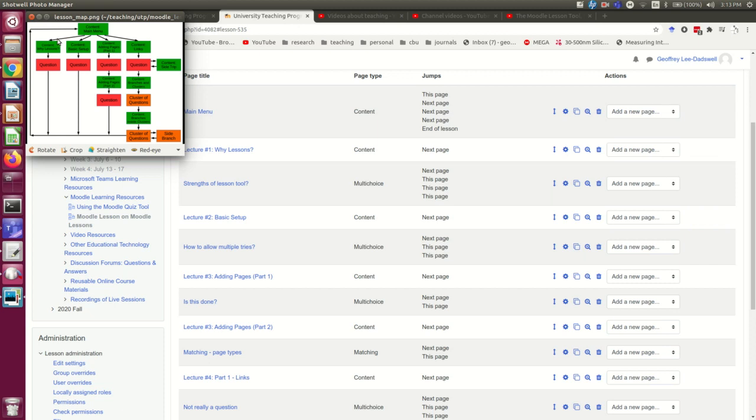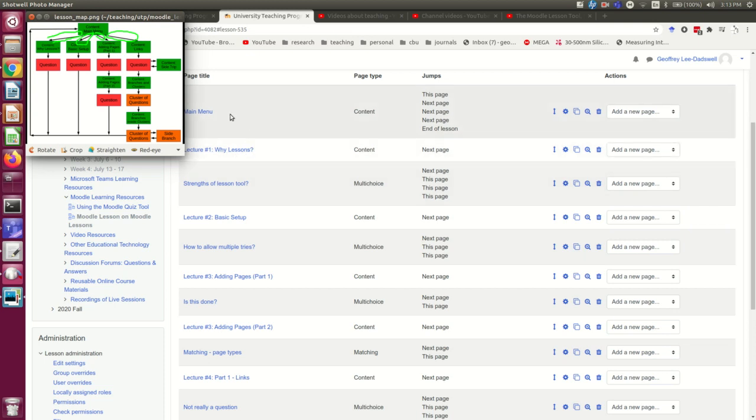First I'm going to go in and make these links from the main menu to the beginnings of lectures one, two, three, and four. So, here we go.